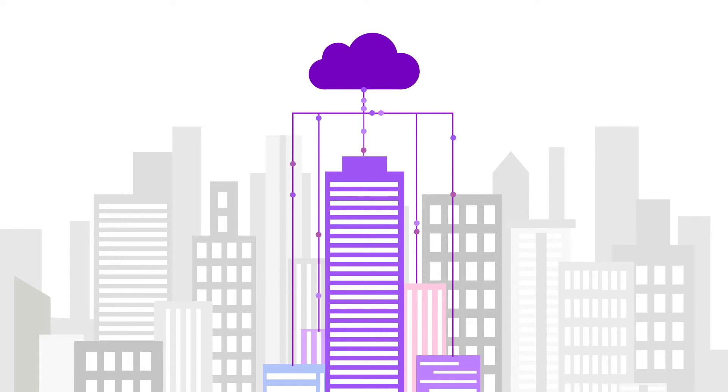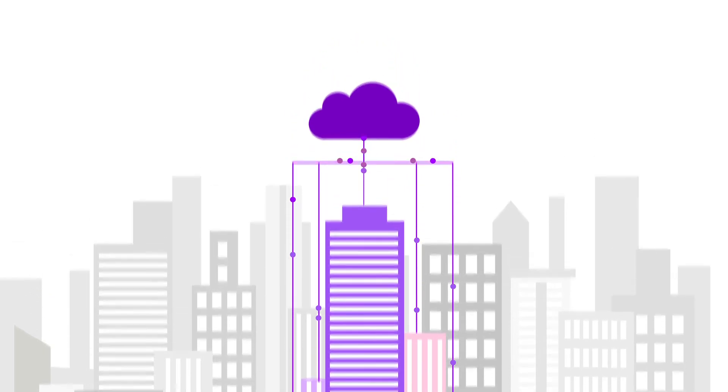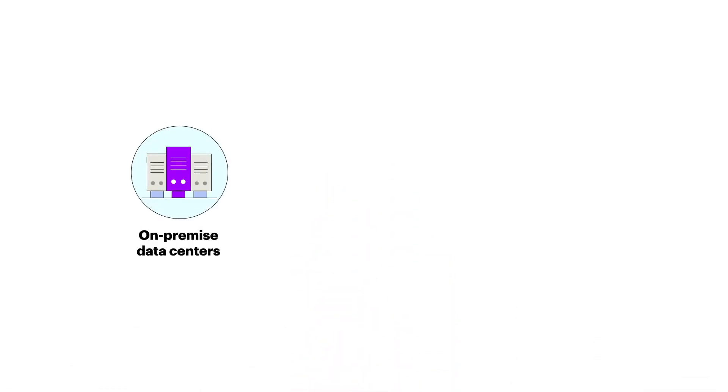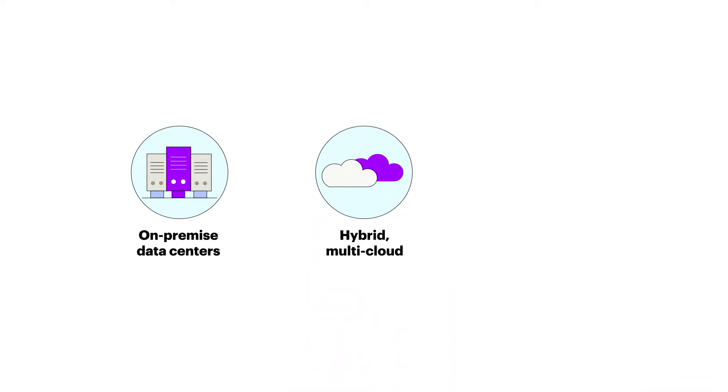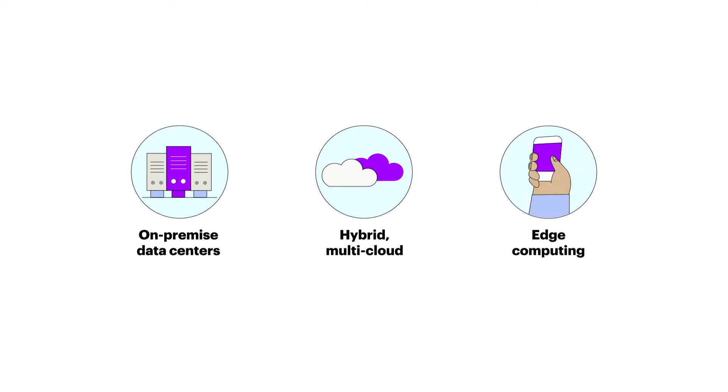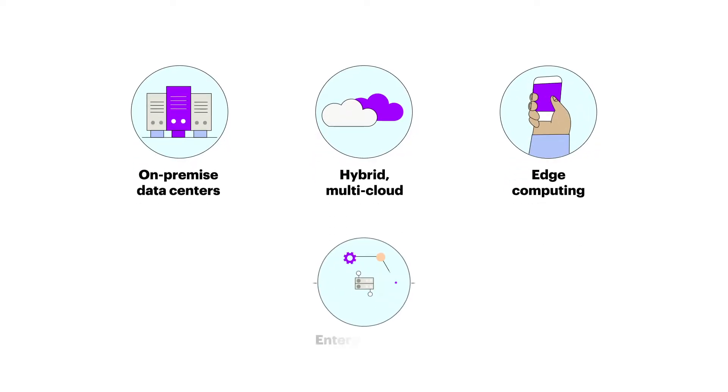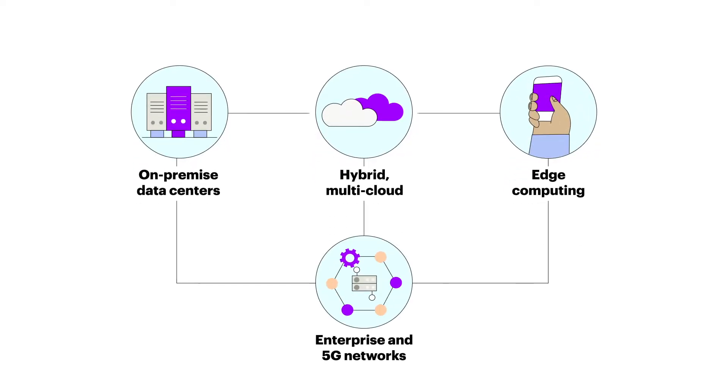Modern infrastructure includes a mix of on-premise data centers, hybrid multi-cloud environments, and edge computing devices, all connected by enterprise and 5G networks.